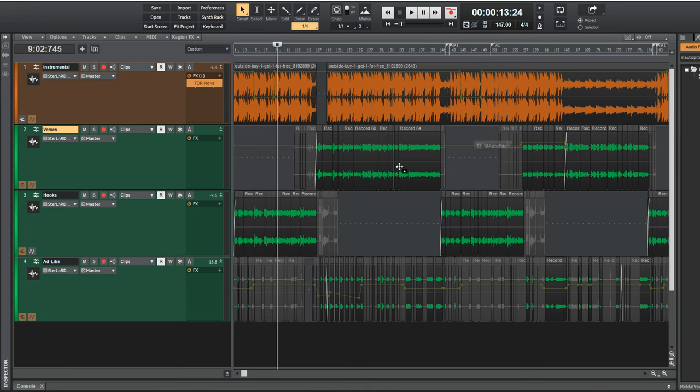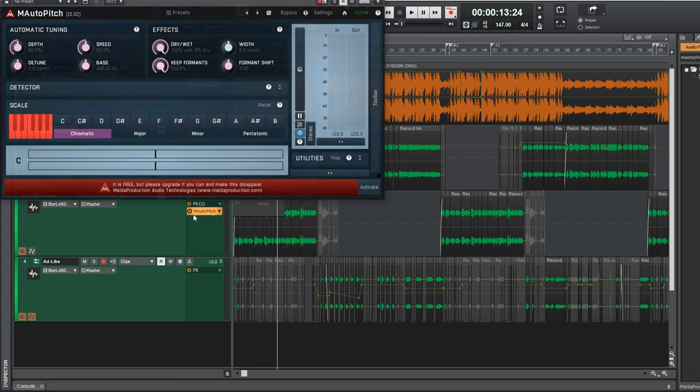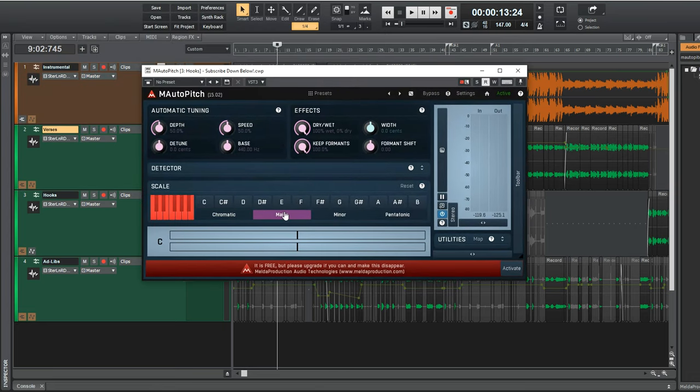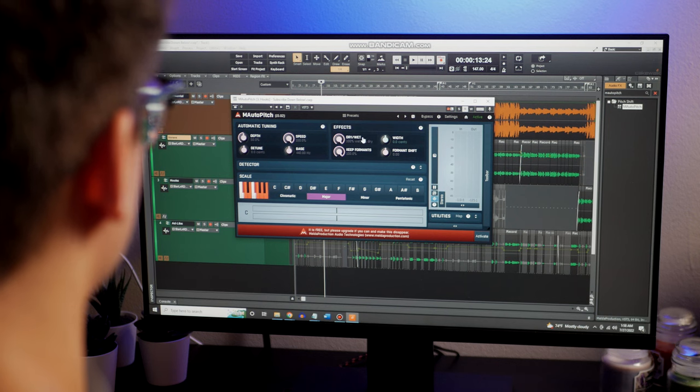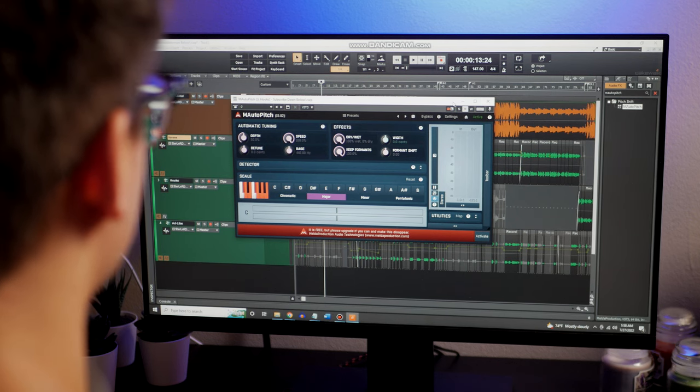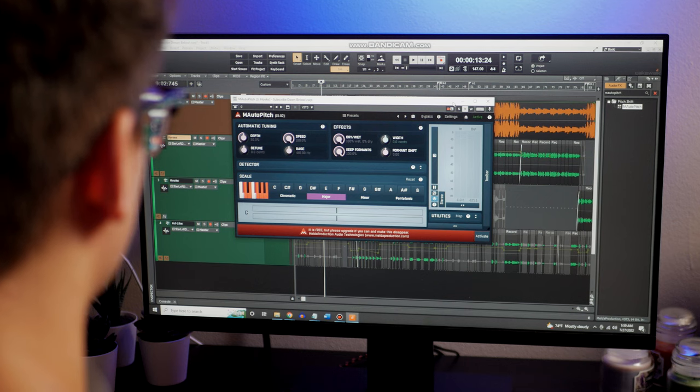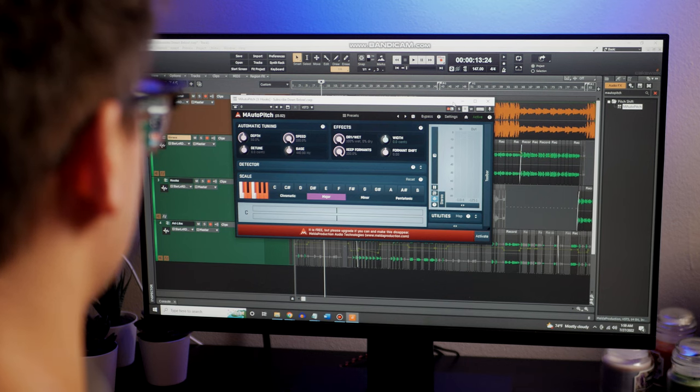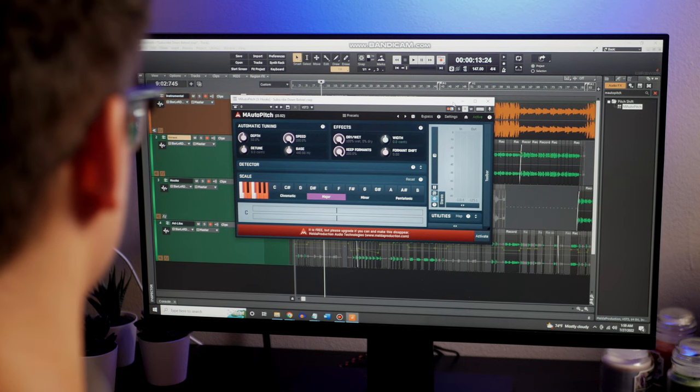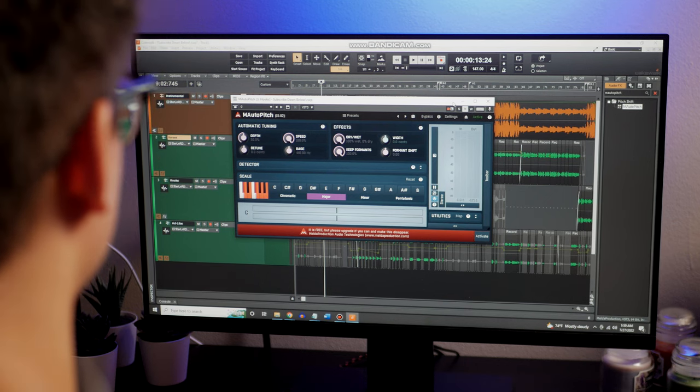M Auto Pitch is a free Auto-Tune knockoff that pulls your notes to fit the key you're performing the song in. Sunset Drive is in the key of D major, and I wanted a pretty intense auto-tune effect, so the automatic tuning speed setting is at 100%. Keep in mind, I did use real auto-tune for the final version of the song, so for consistency, I'm going to use that going forward.